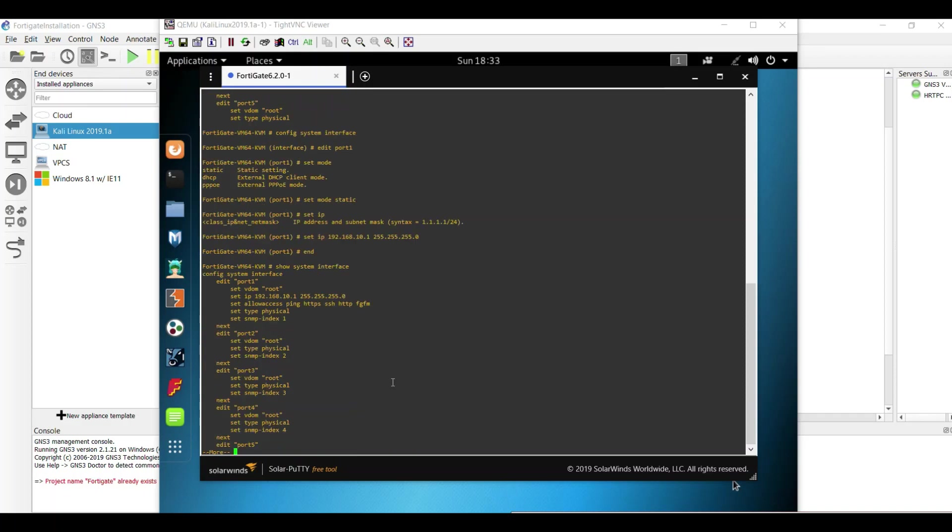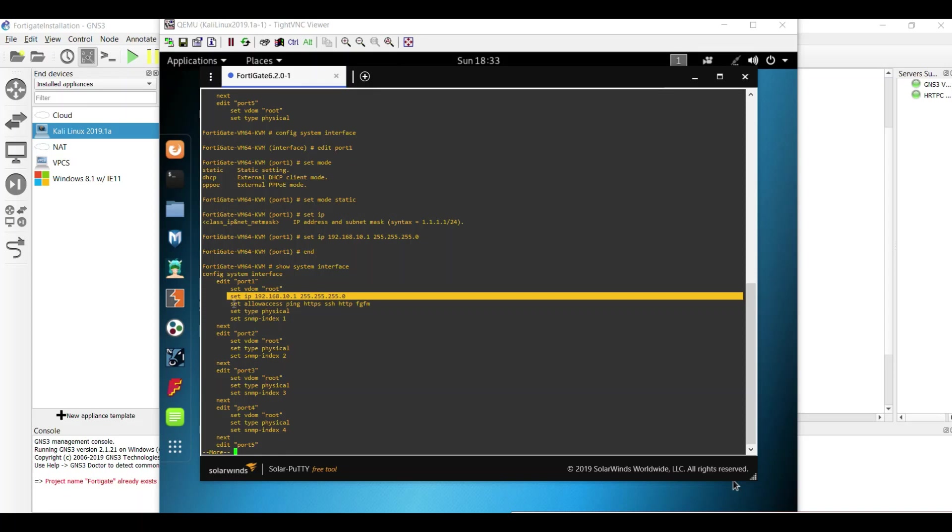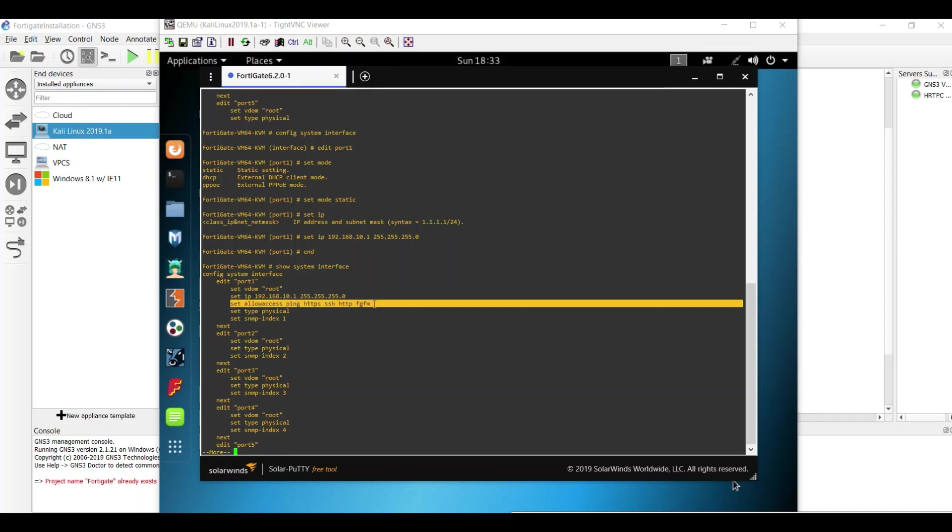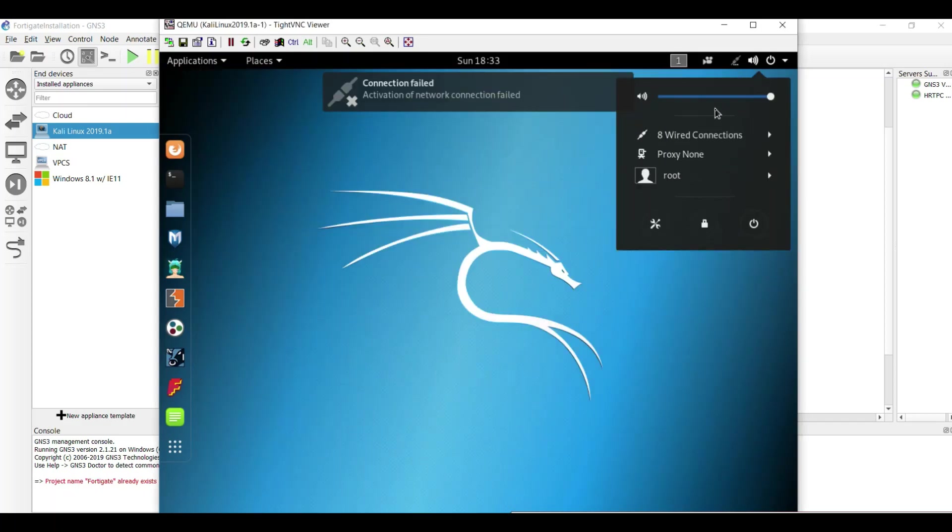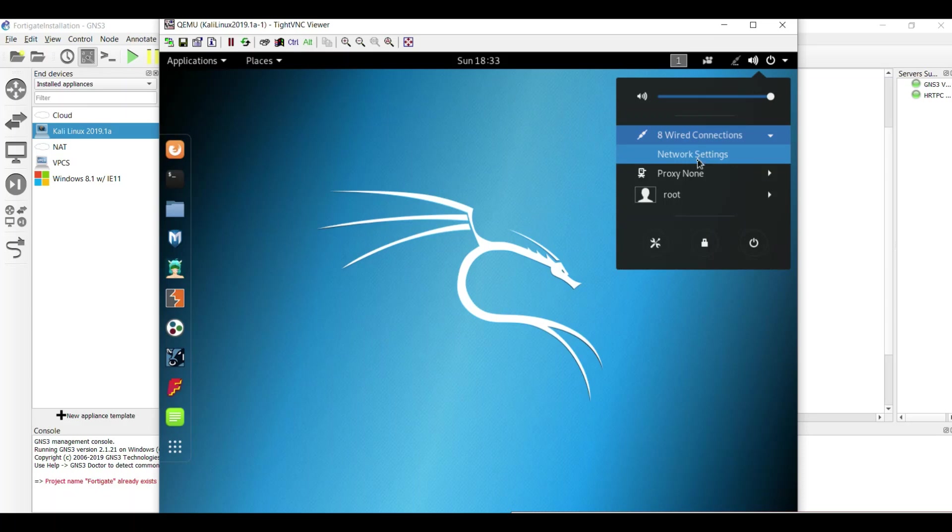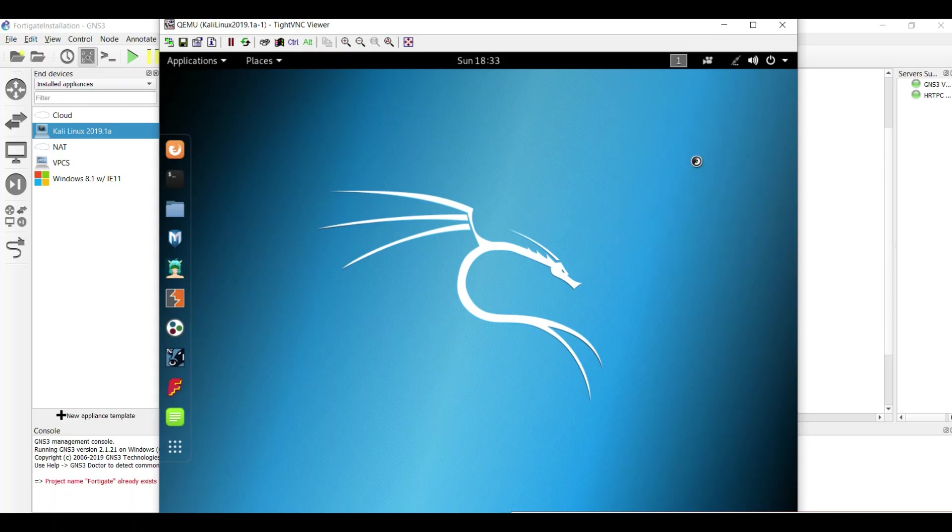You can see that IP is set on the interface and you have access ping HTTPS SSH HTTP and to the manager. Perfect. Now we go to Kali Linux and set the IP address on the interface.